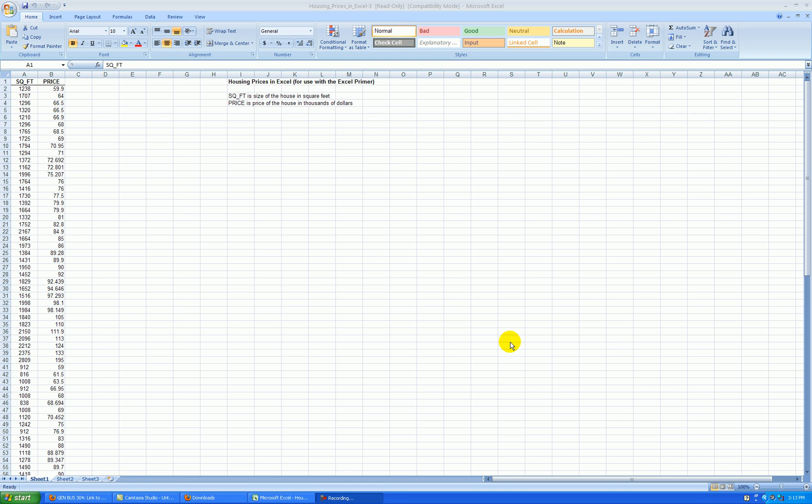Welcome to How to Make a Dot Plot with Microsoft Excel 2007. I'll be using some housing data from the state of Oregon from the early 1990s. We have two variables to consider, size of the house in square footage and price of the house in thousands of dollars.